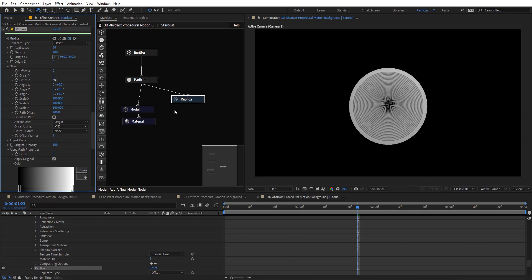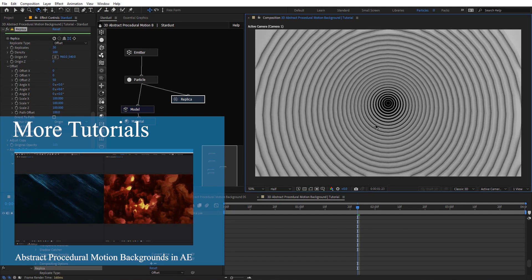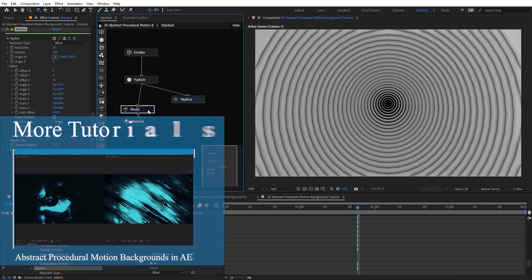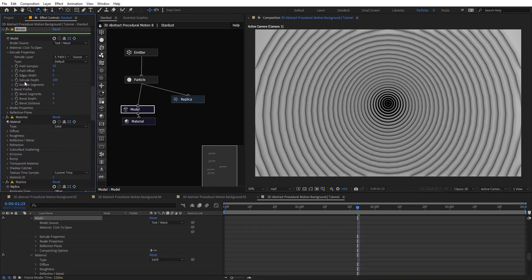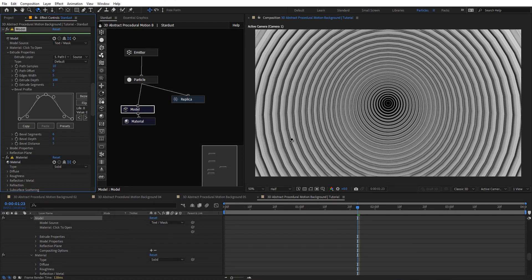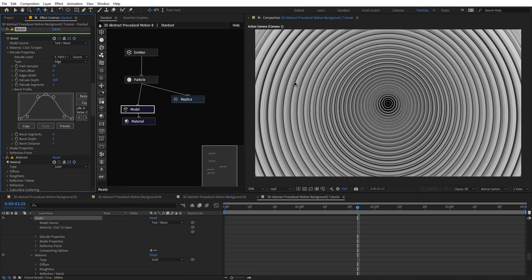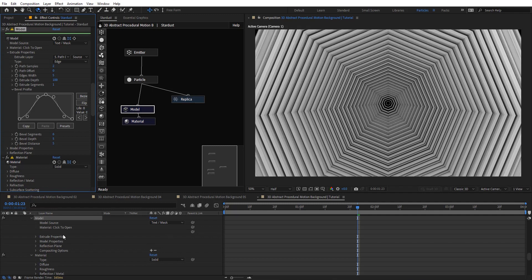Now let's zoom in — basically now it becomes like we have a tunnel with these replicated things. Let's go back to our model. On extrude properties we have extrude, bevel, and so on — we can change bevel stuff here. On edges and default, that changes how the shape looks, and on path samples we can make a perfect circle by adding more samples or change the look without creating a new mask.